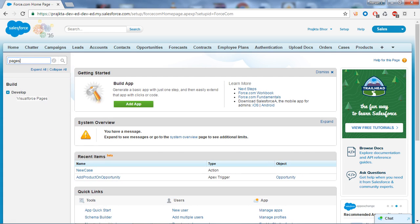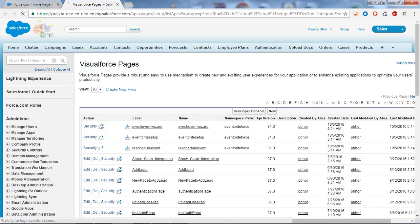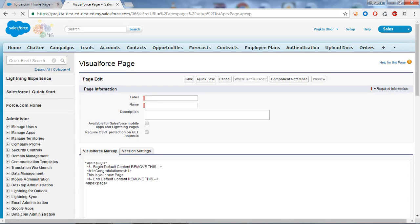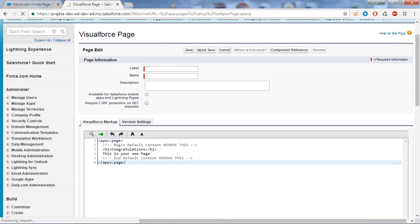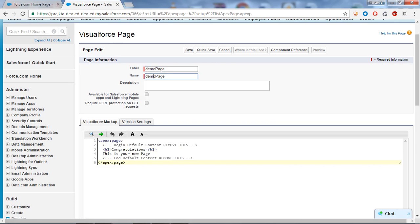To create your Visualforce page, go to the search box and type 'pages'. Under the Develop section you will find the Visualforce Pages option - click on it and click on the New button. Here is the platform to create a Visualforce page. I will give the name as 'DemoPage'. This is the label and this is the name of the page, so I will save this page.